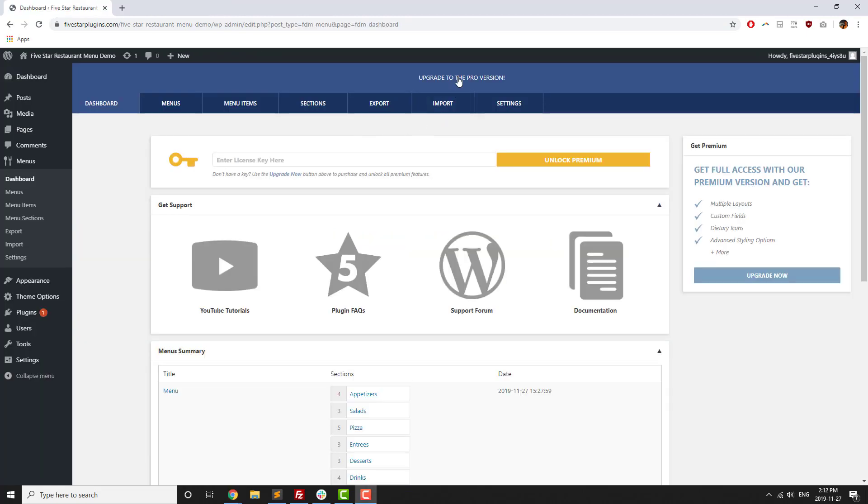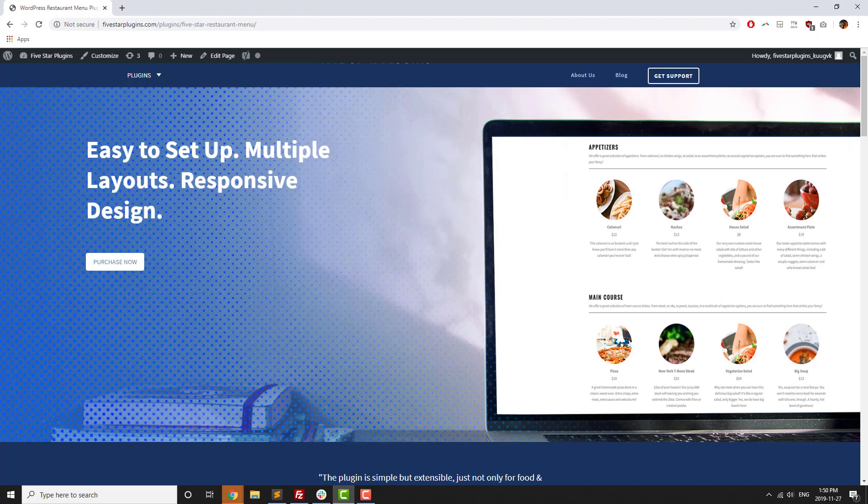Once you're ready to upgrade to the premium version, you can either click on the purchase link in the banner at the top of the admin area, or visit 5starplugins.com. Thanks for watching!